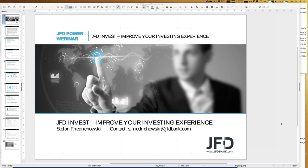On the YouTube channel you will find recordings of the German version as well. I'll keep talking in English even though I'm a native German — I realize my German accent, I cannot hide that, but I try to do my best. So, what are the topics of today? I will introduce JFD Invest platform.